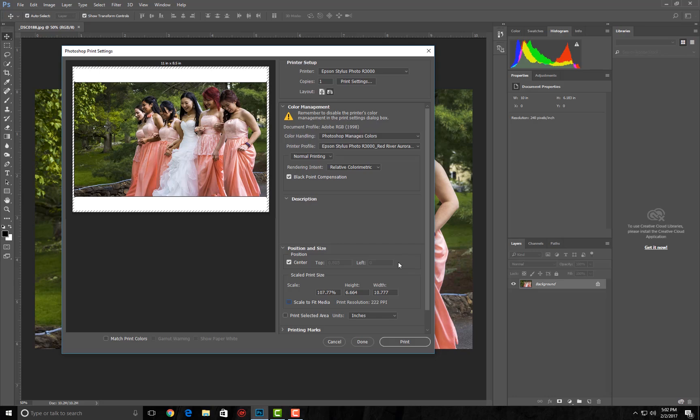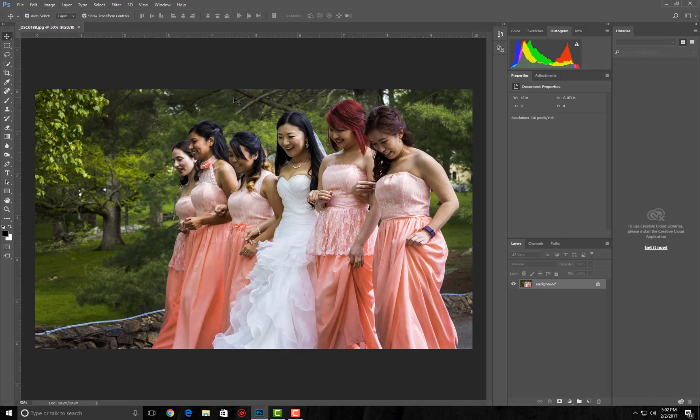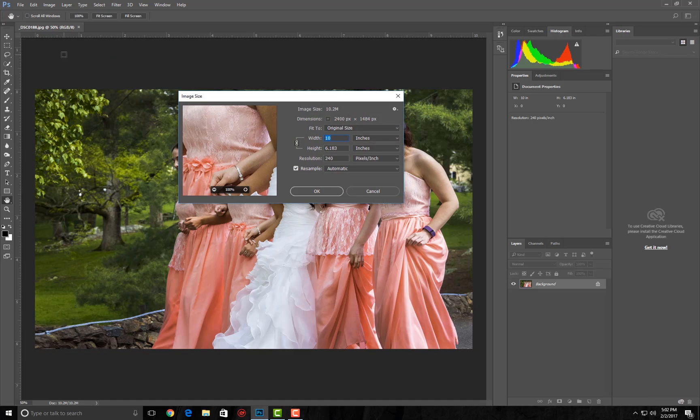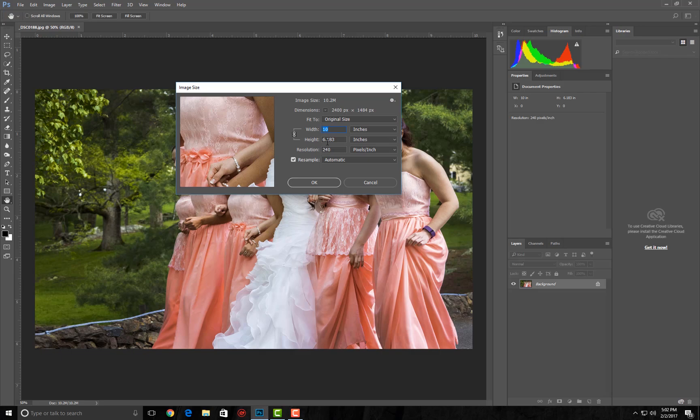Let's explore what you really need to do in order to be able to print this to, say, 8 by 10. But first of all, let's look and see what the actual size of this image is. At 240 pixels per inch it is a 10 by 6.186.